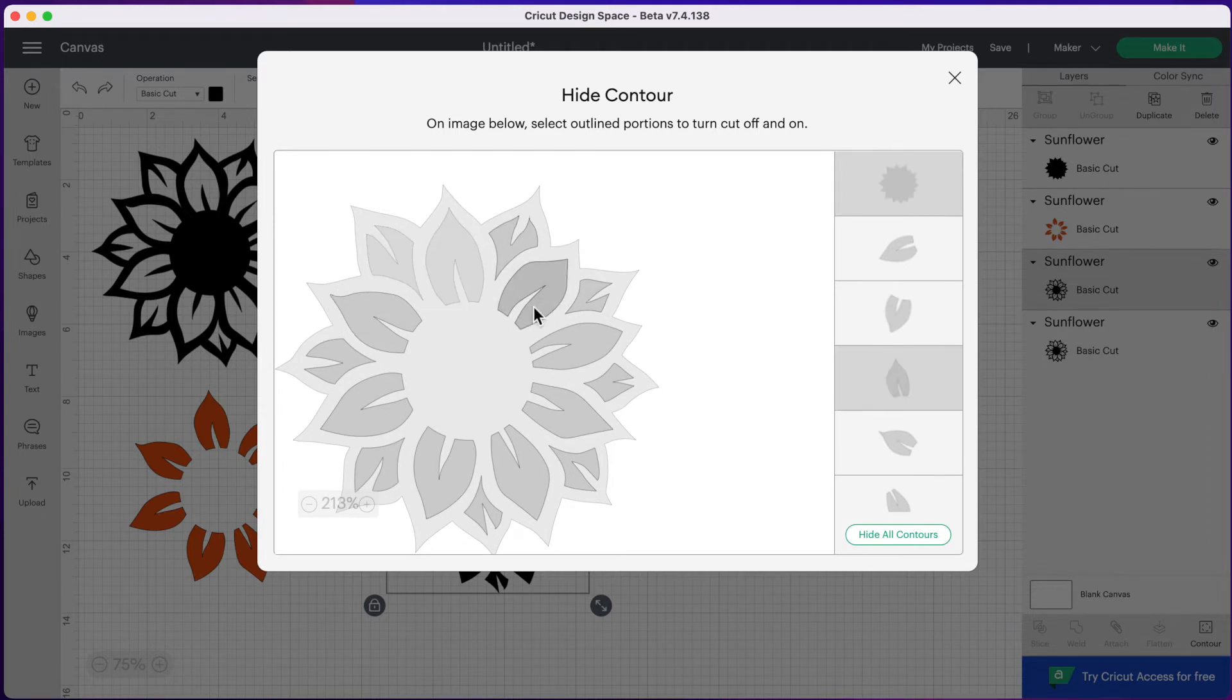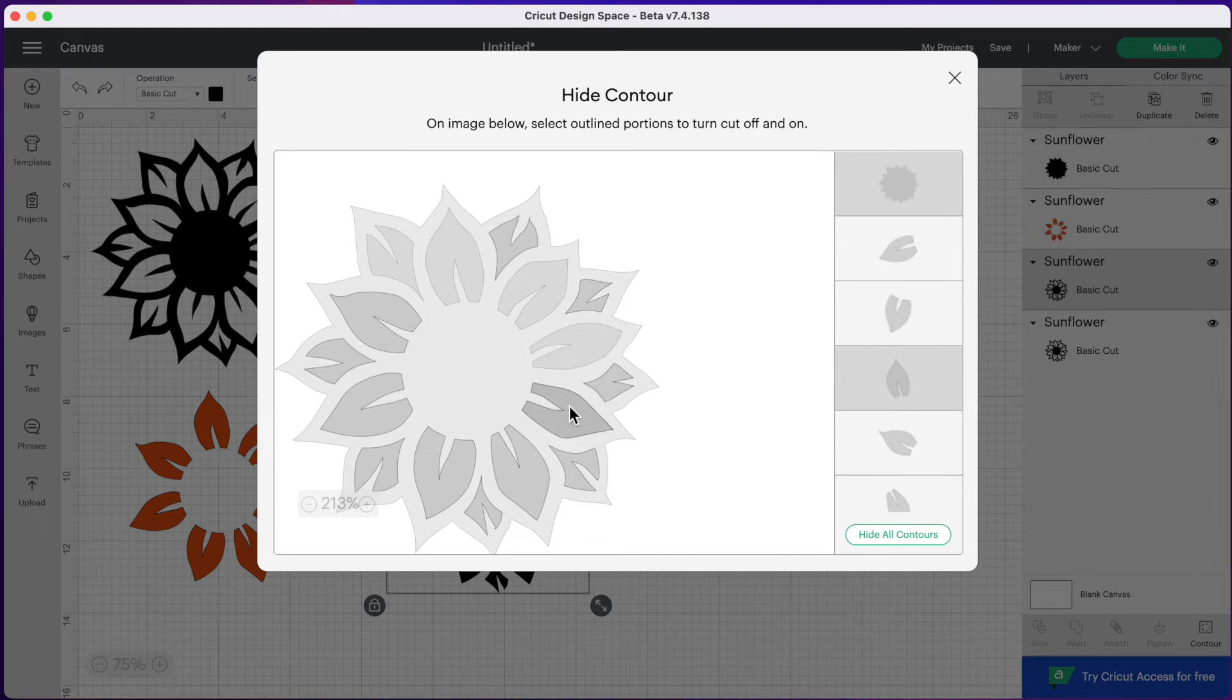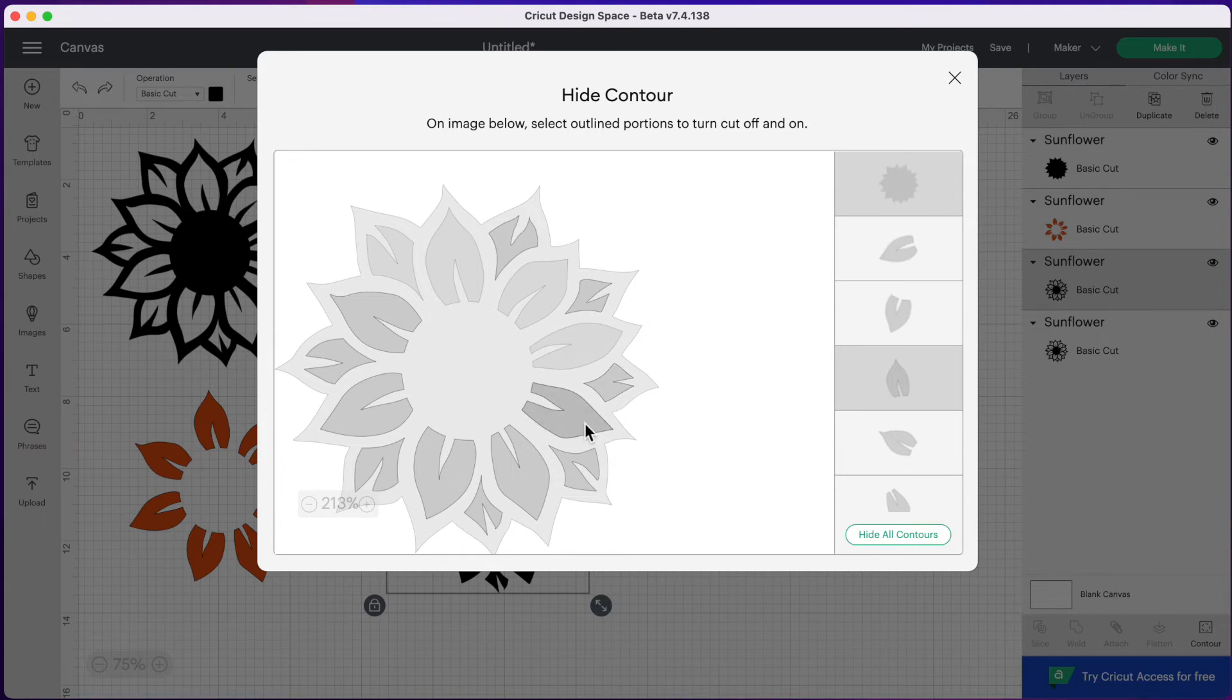Sometimes it can be a little tricky to see what is highlighted and what's not. So when you're dragging your mouse over it, just make sure the piece you're clicking on is outlined. So right now my cursor is on this one, but this one over here is outlined. So you might have to just wait a second and let the computer catch up with you.